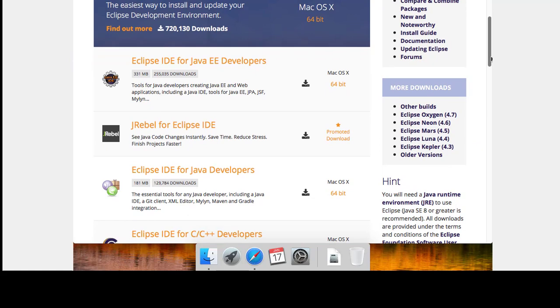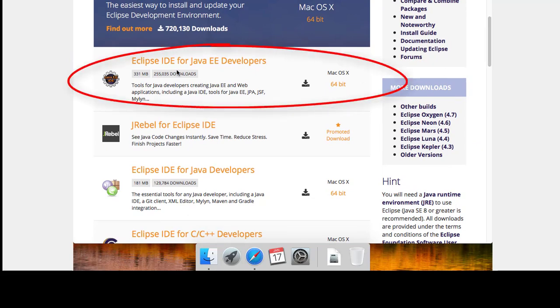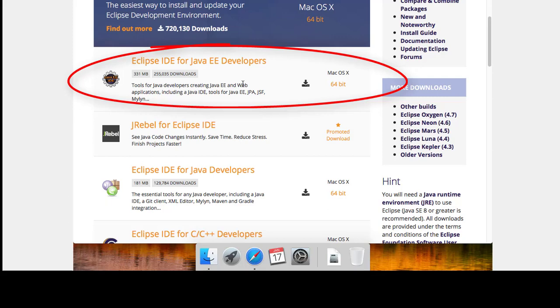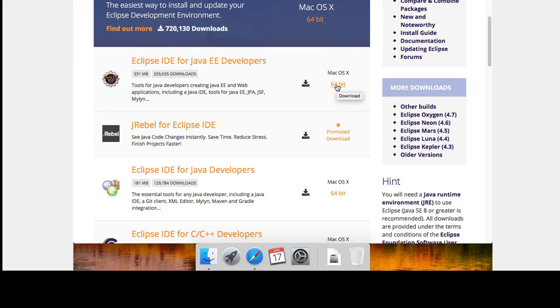And I'm going to get it from Eclipse.org right here. Packages. And this is the one I want. Eclipse IDE for Java EE developers. The Java EE is what allows us to do web applications. And that's what we're interested in. So I'll download this one.